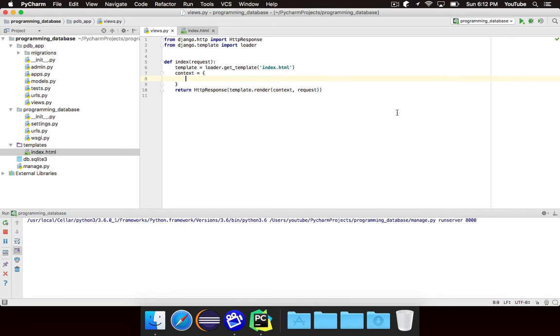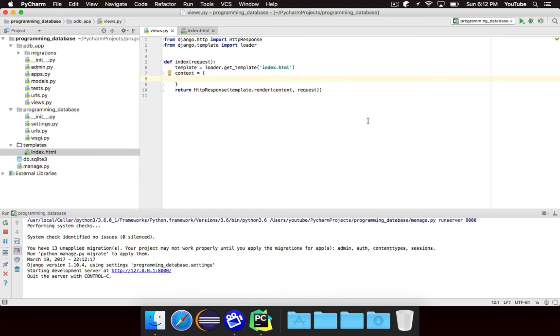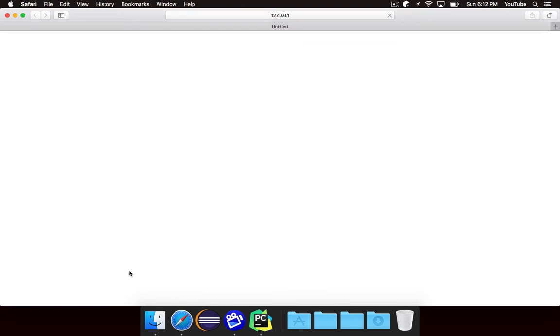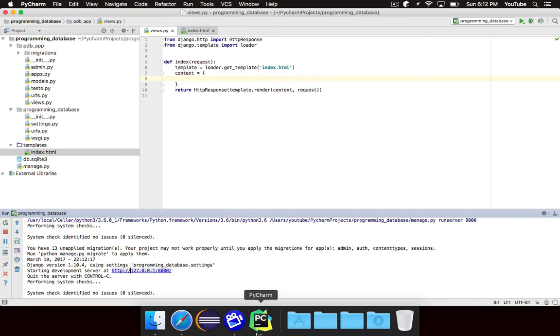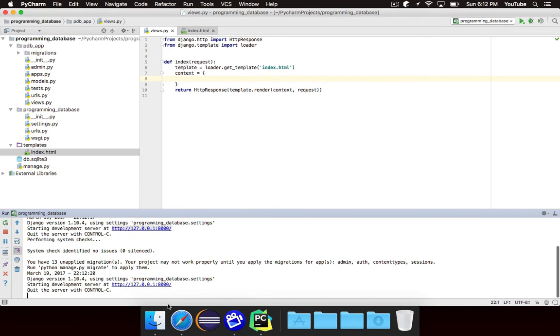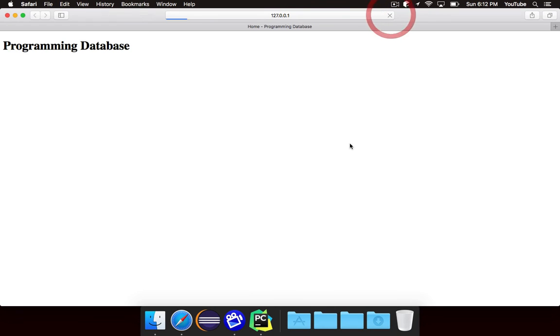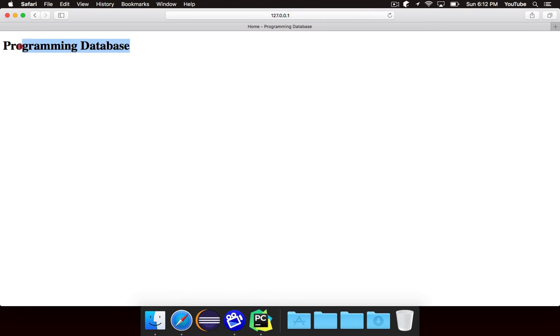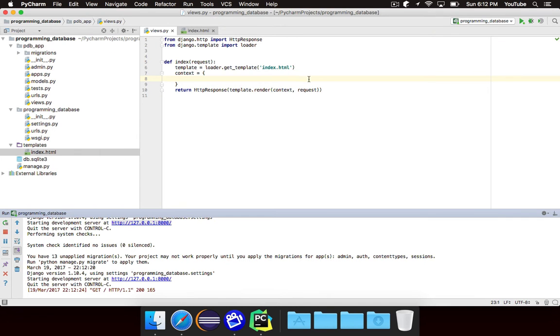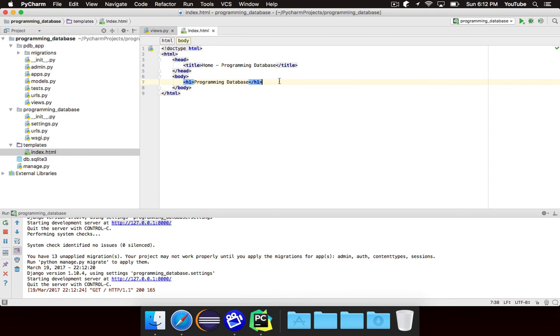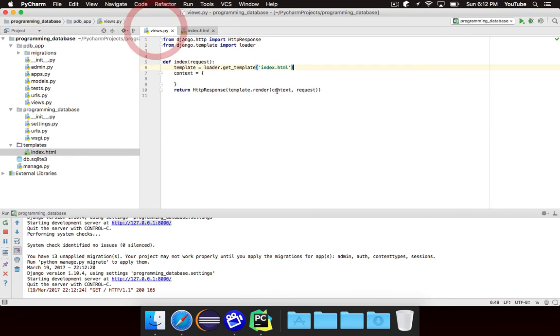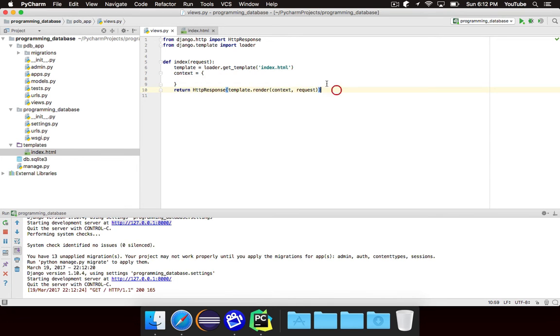Let's go ahead and run this and just make sure that everything works well. So if I click on this. Whoops. I think it just restarted. Let's try again. There we go. So if we click on that you'll see it has the title which is home dash programming database and it has the header the h1 that says programming database. Again there's no HTML code in our Python. We actually loaded this index.html file here and then we returned an HTTP response with that data.